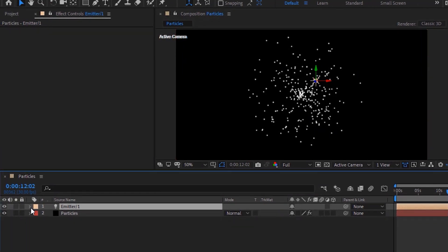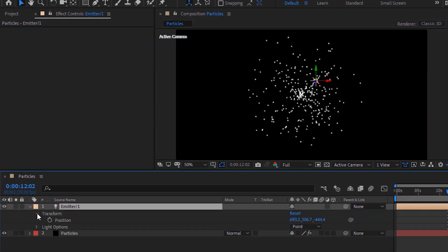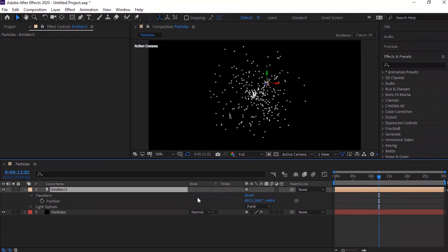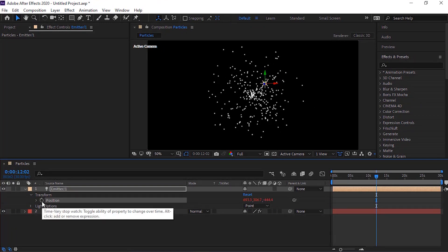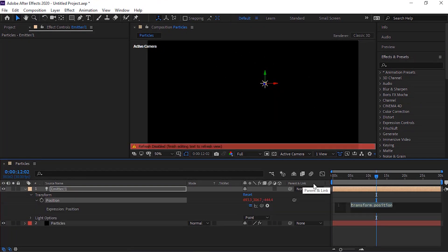Go to Light Transform. Press Alt Button and click Stopwatch next to Position. Add the script from the description down below.